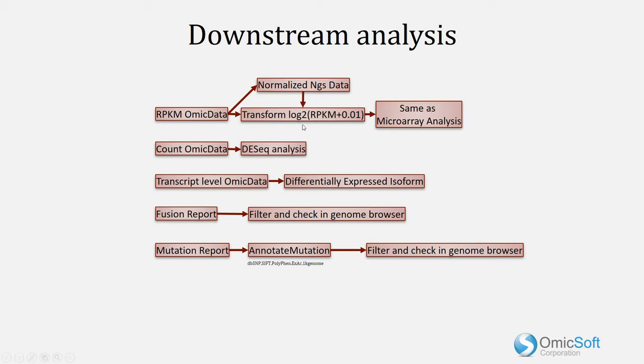Additional information about the expectations of each module for transformation of the data can be found by clicking on the Help button in each module.